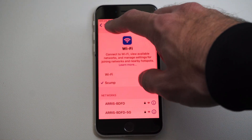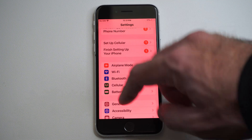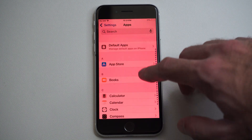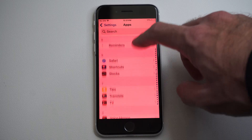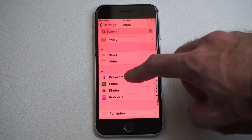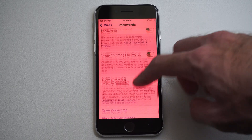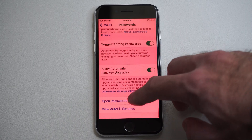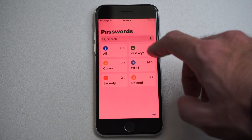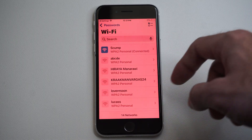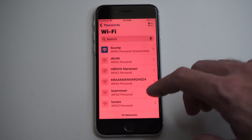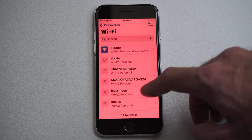Now another way that you can do this is if you go on over to the main Settings menu, go all the way down to Apps, go to Passwords down here — Passwords. Then go on down to Open Passwords, then go to Wi-Fi. And it's going to show all the Wi-Fi networks you've ever saved on your phone or iPhone account.